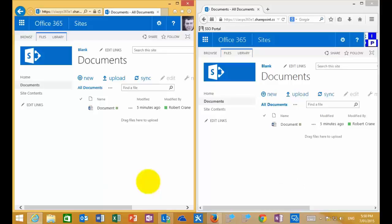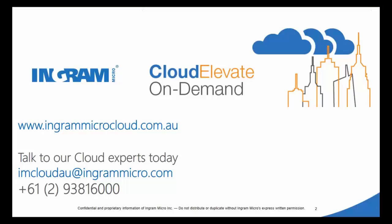So there we have it — a very basic overview of how document check-in and check-out works with SharePoint document libraries. Thank you very much for watching this video.